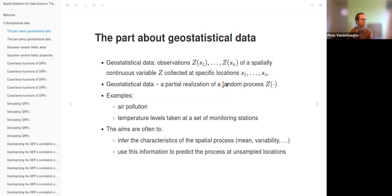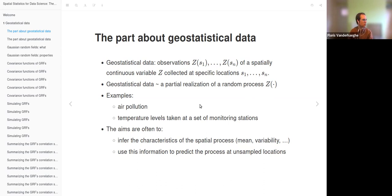We actually have a random process Z which is present everywhere, and we only have observations from specific locations. Examples can be air pollution or temperature levels taken at a set of monitoring stations. Often we want to infer the characteristics of the spatial process, such as the mean and spatial variability, as well as use this information to predict the process at unsampled locations so that we can predict a value for every location.